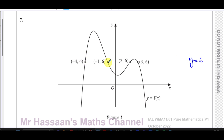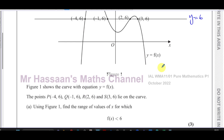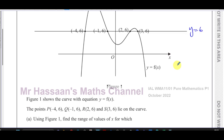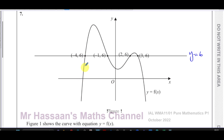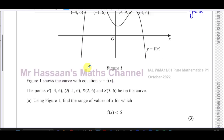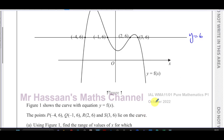All the points where this line intersects with the curve are the points where f(x) equals 6. We've got to find where f(x) is less than 6 — basically where the curve is below the line, where the y-values of the curve give values which are less than 6. So f(x) is less than 6 in the region where the curve drops below the line.